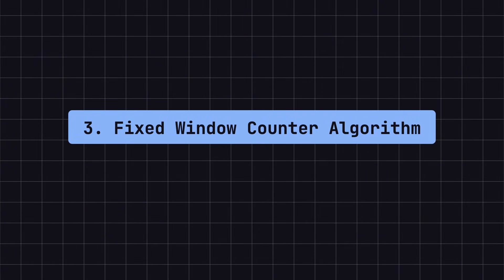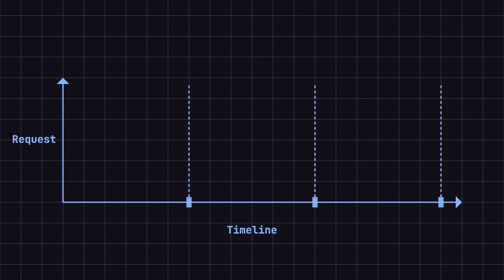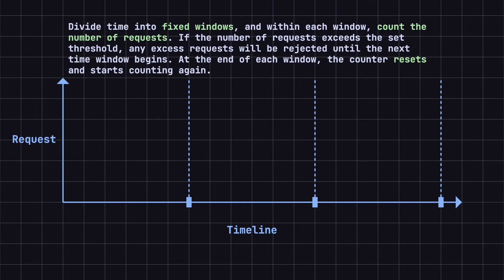The third rate limiting algorithm is the fixed window counter algorithm. This algorithm divides time into fixed windows, such as per second or per minute, and counts the number of requests within each window. If the number of requests exceeds a set threshold, any excess requests will be rejected until the next time window starts. At the end of each window, the counter resets and begins counting again.